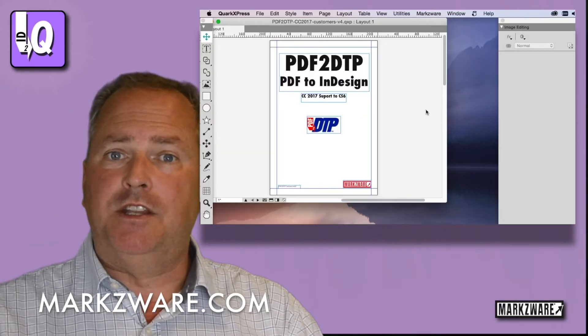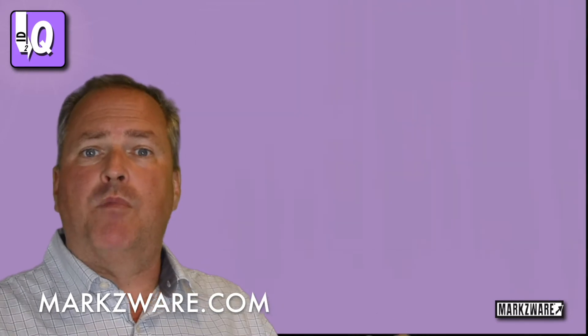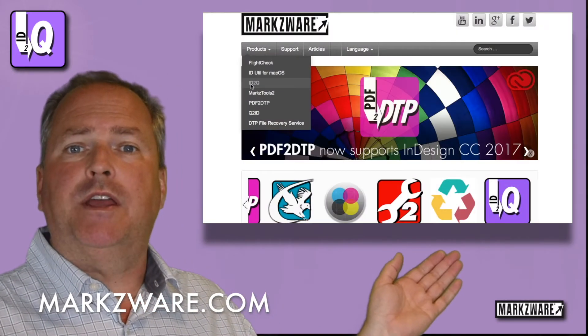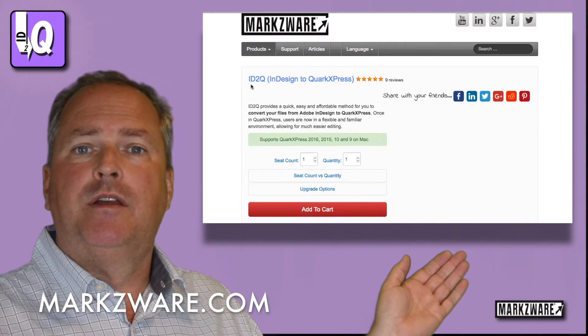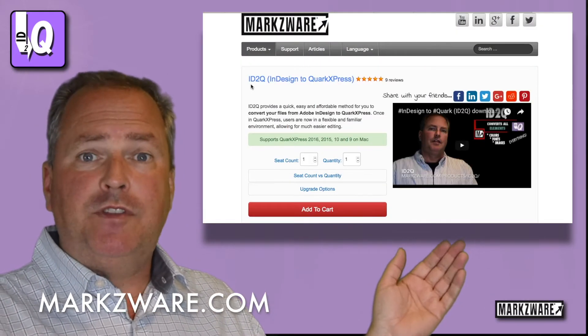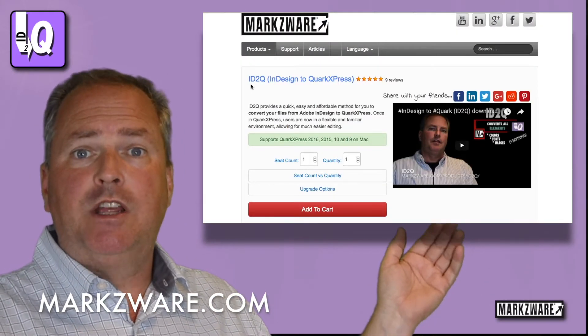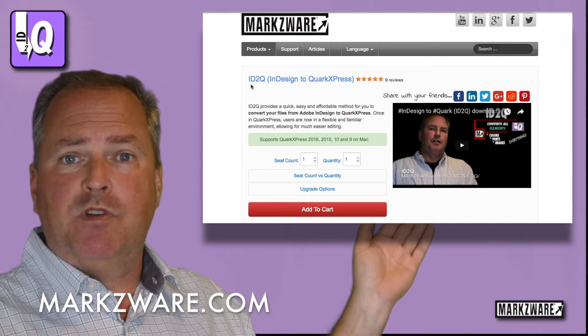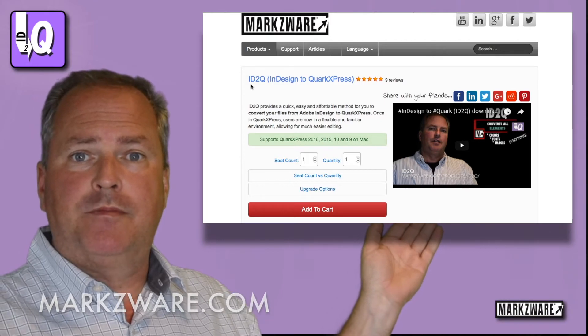If you need more information on ID2Q, cruise on over to Markzware.com today. And don't just believe that I say it's great. Check out the Customer Review section.